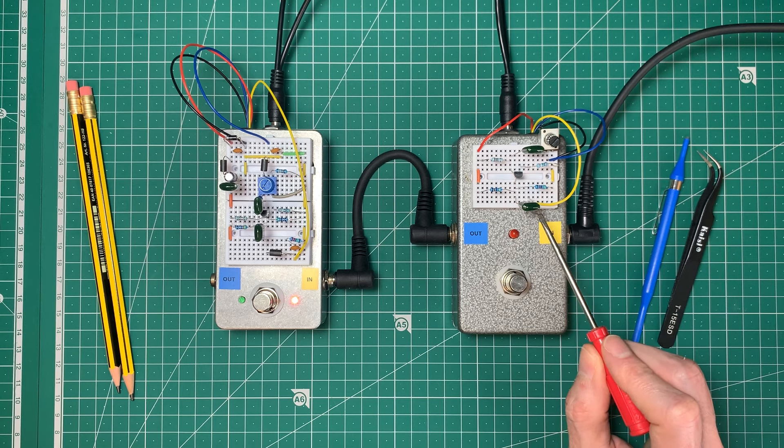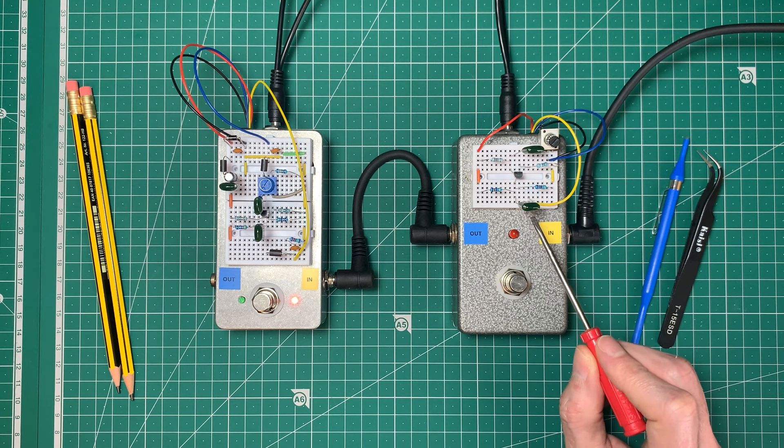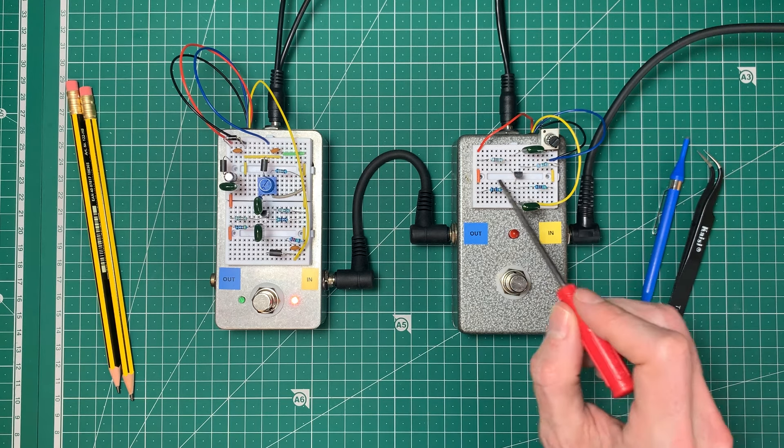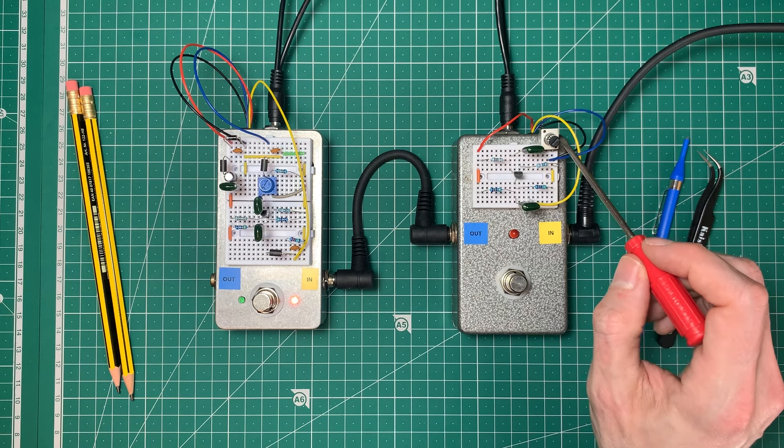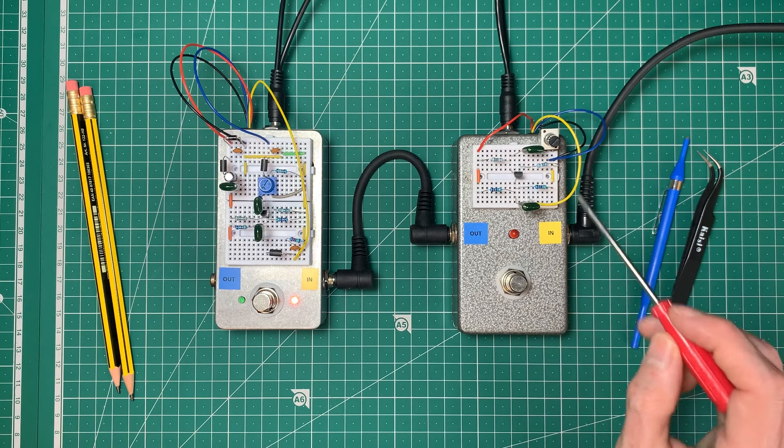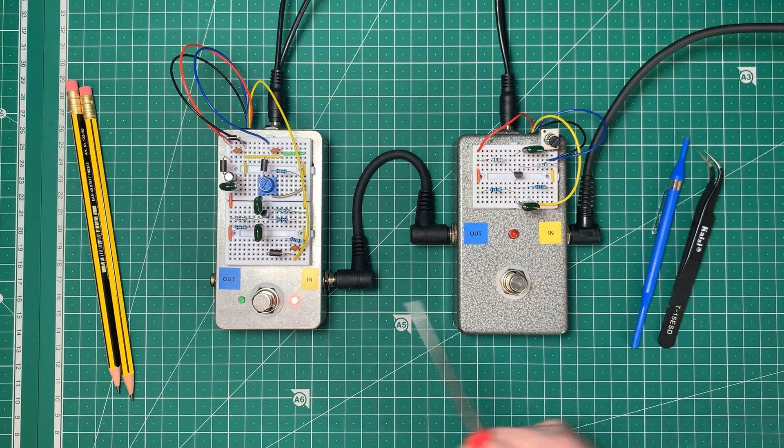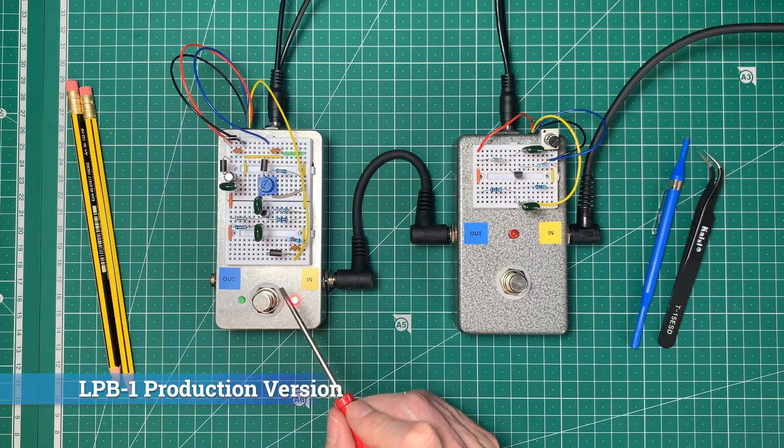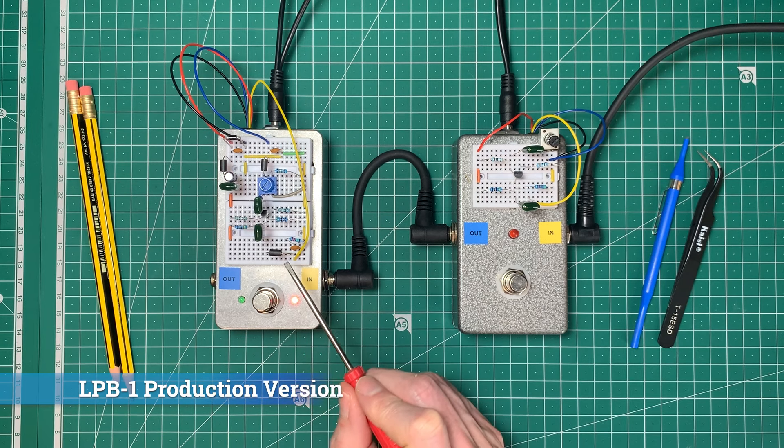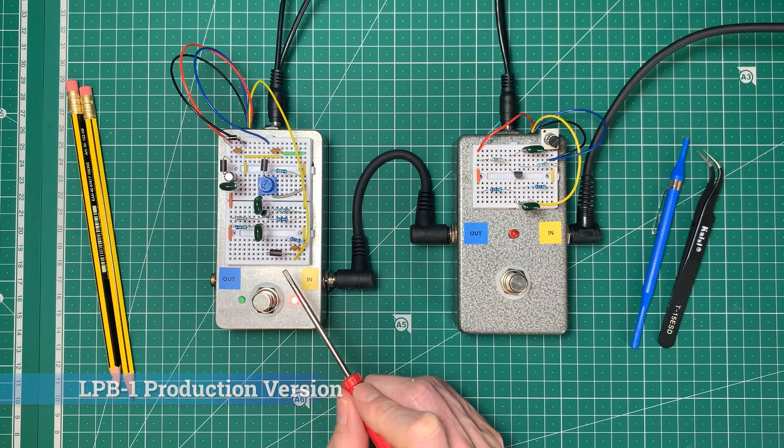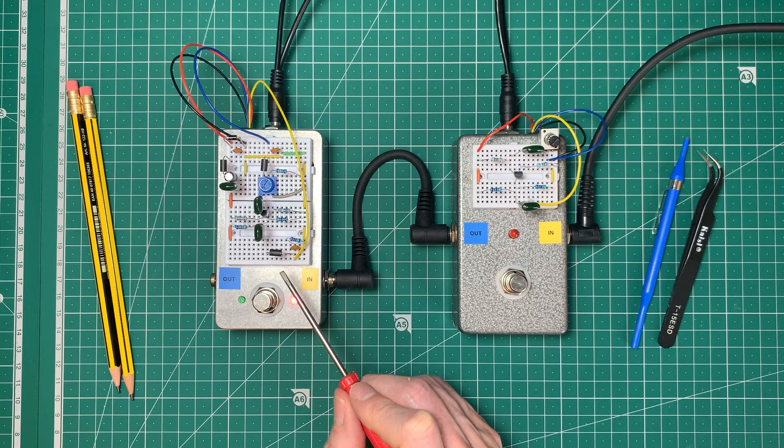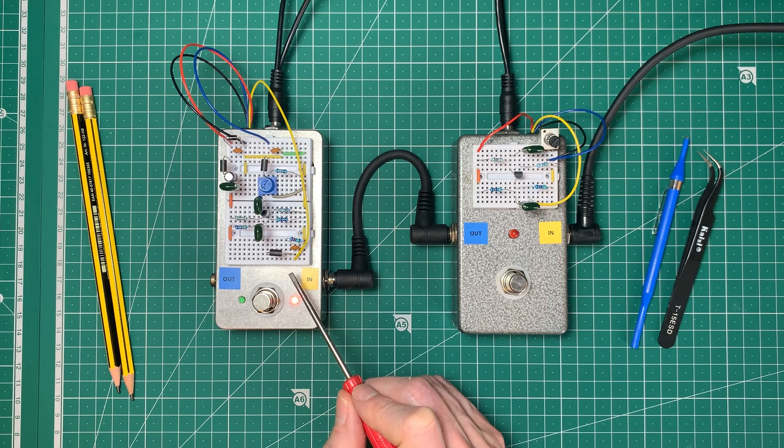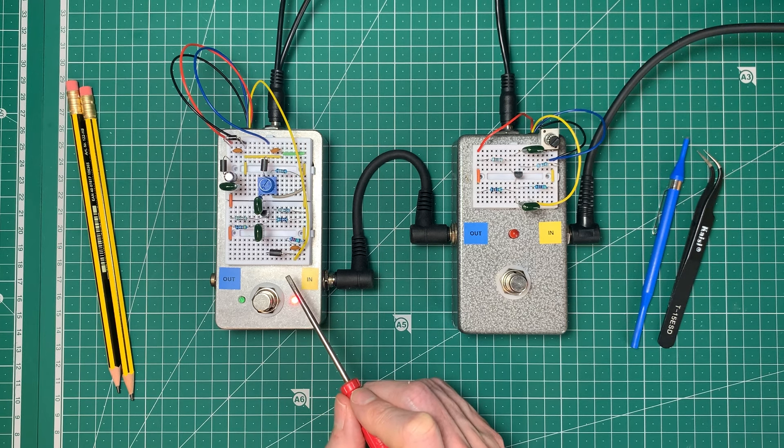It was how it was made when it was originally released with the two capacitors, four resistors, transistor, and then the pot on the output. This is the one we've been calculating and measuring. Over here is a version of the modern production linear power booster 1 built up on my new prototyping pedal that I built in the last video.